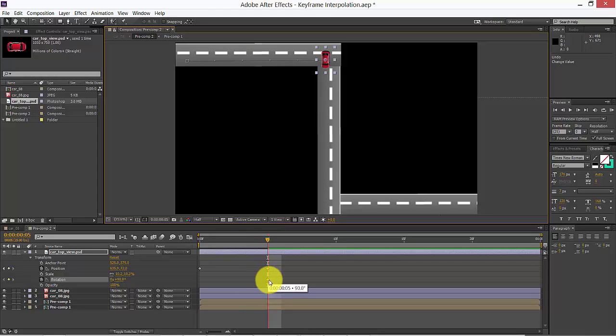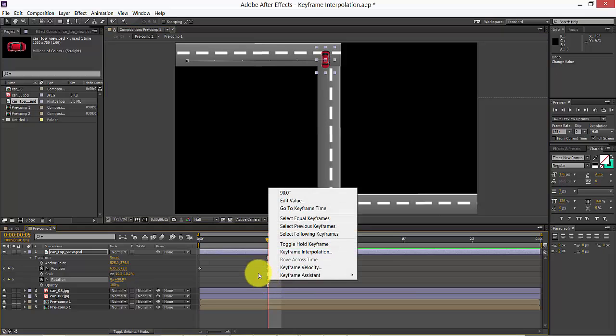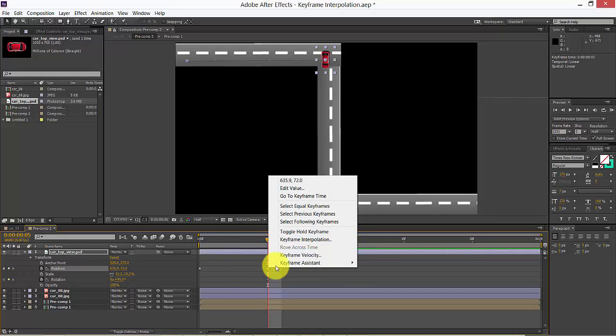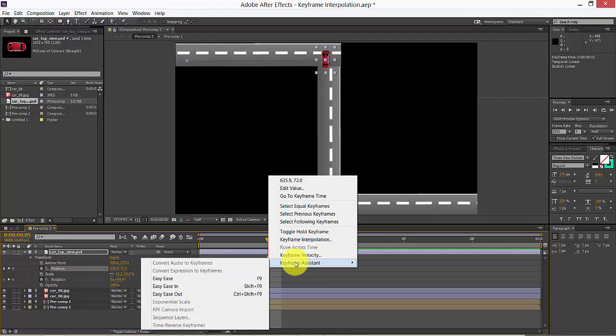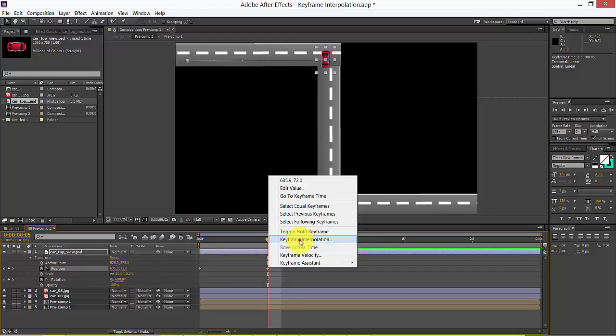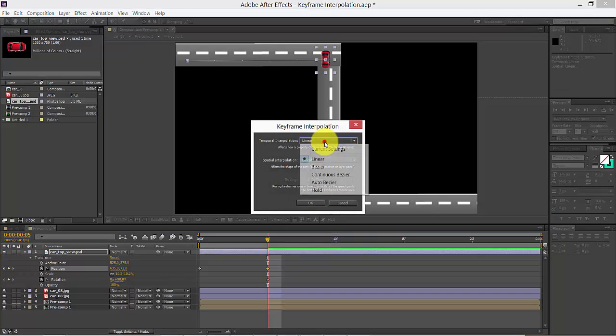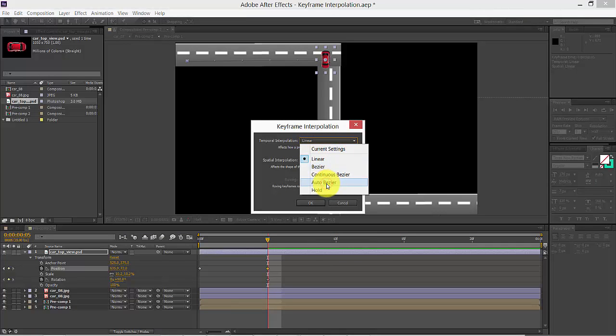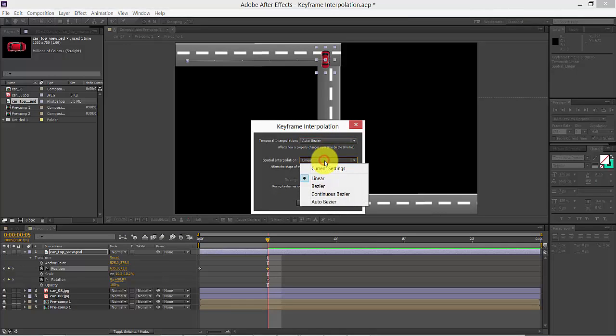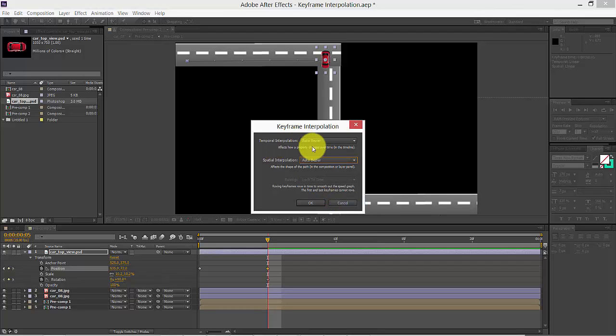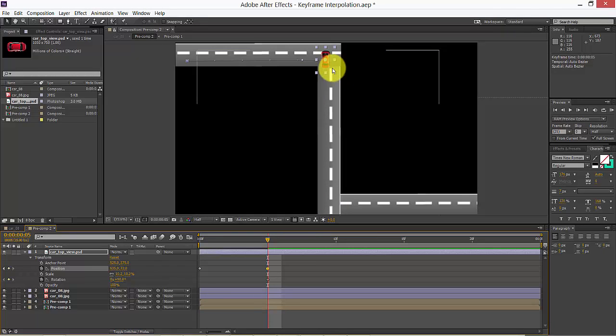Now all of the keyframes, if you see all the keyframes of this position, just go to keyframe assistant, keyframe interpolation. Okay, I have selected. By default it may be auto. It will be something auto bezier here actually by default. You can see that easily now.